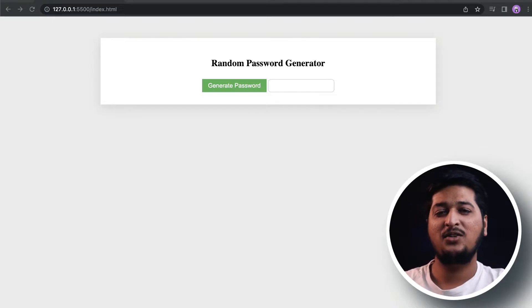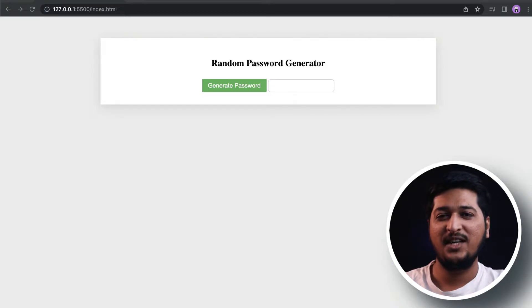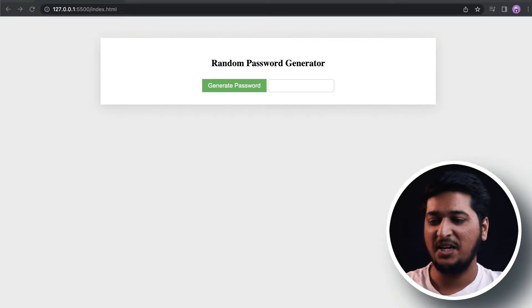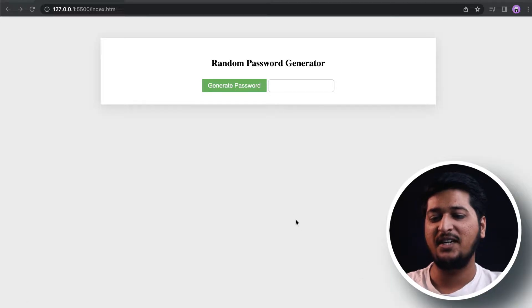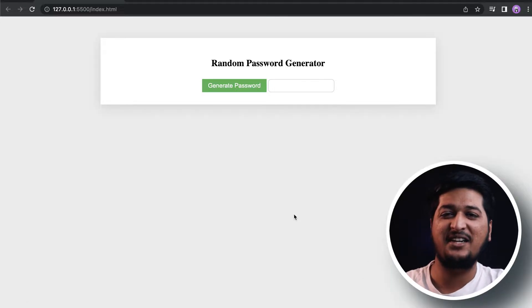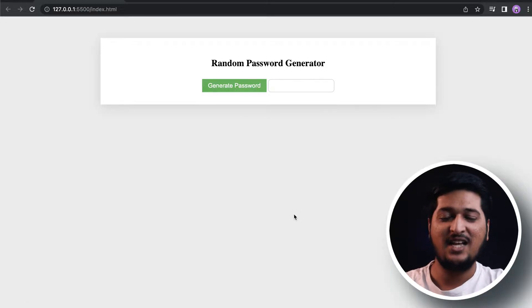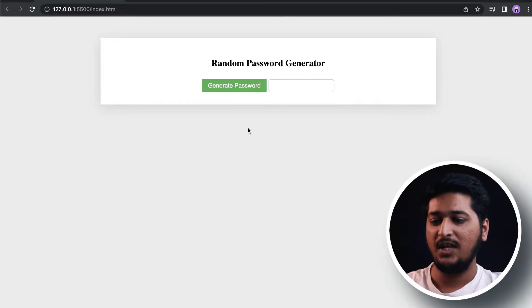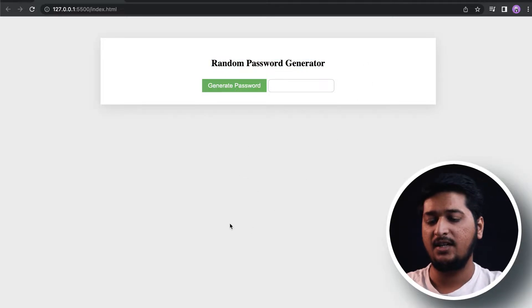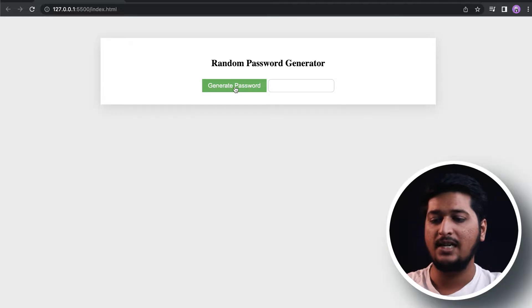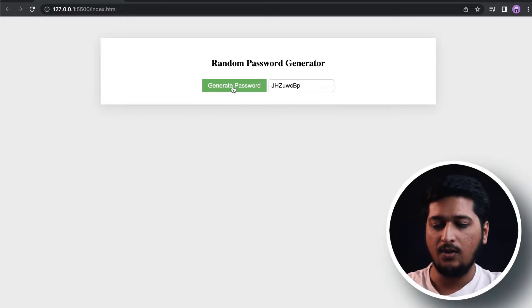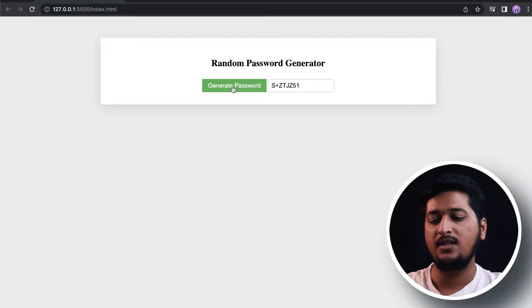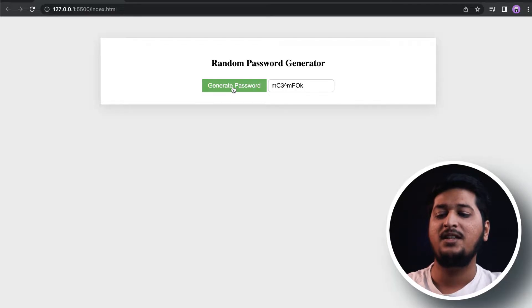Hey, what is up everyone, welcome back to Future Coders. Today in this video we are going to be building this random password generator using HTML, CSS, and JavaScript. Let's have a look at what exactly we are going to be building. We have our random password generator, and if I click on generate password, every time I click on this button it generates a new random password.